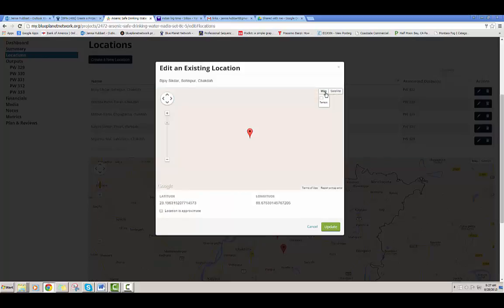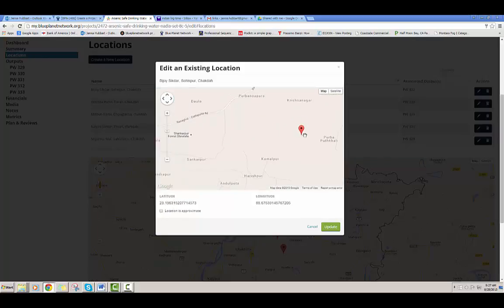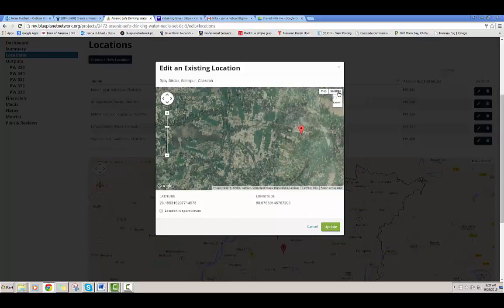You can switch between a map view, which is a little hard to see because there's not a lot of detail on this, or a satellite view. Once you are happy with your location, you can click update.